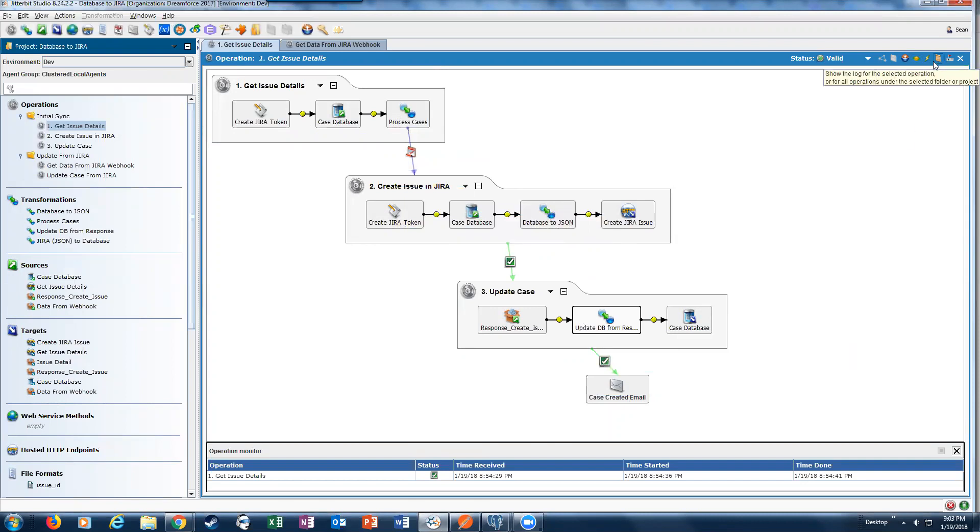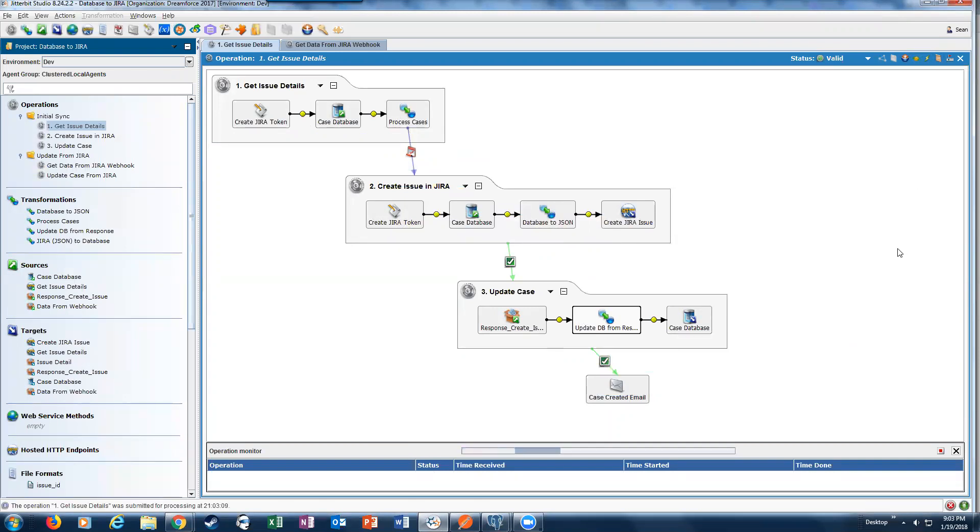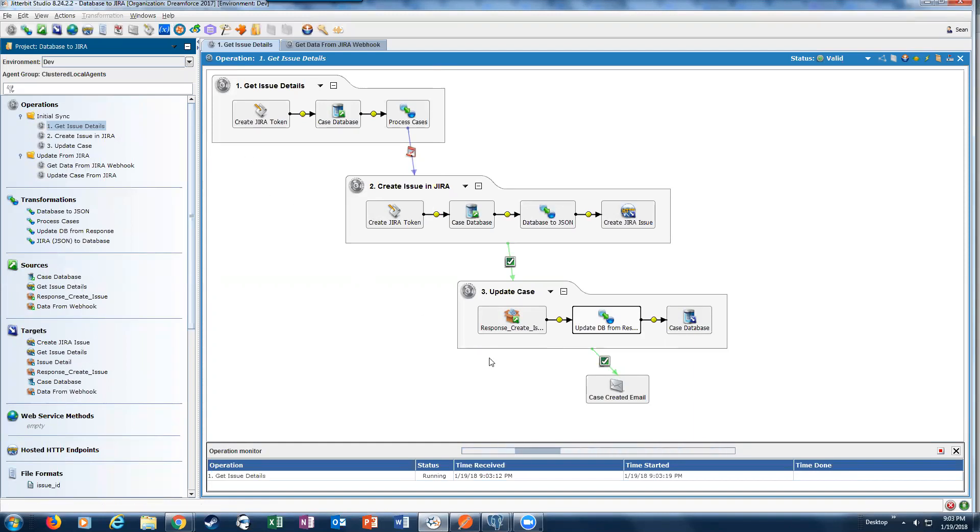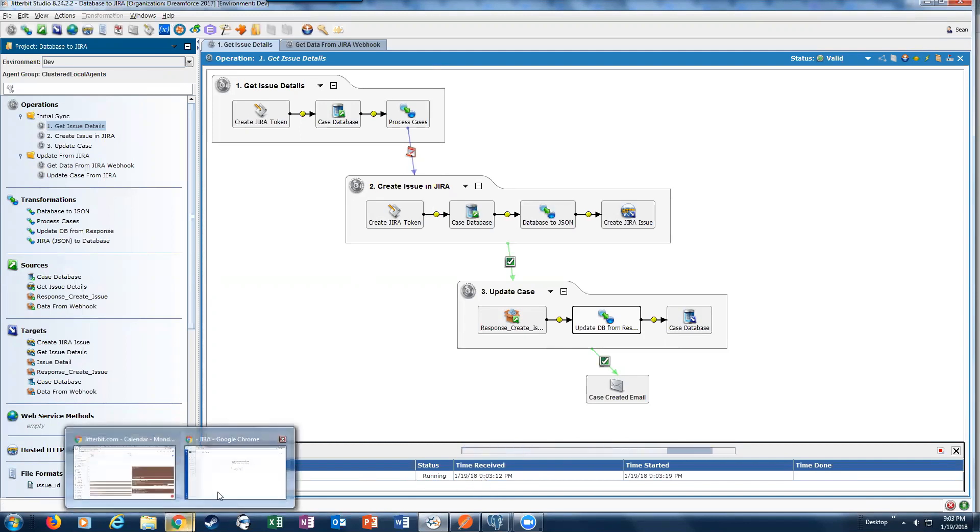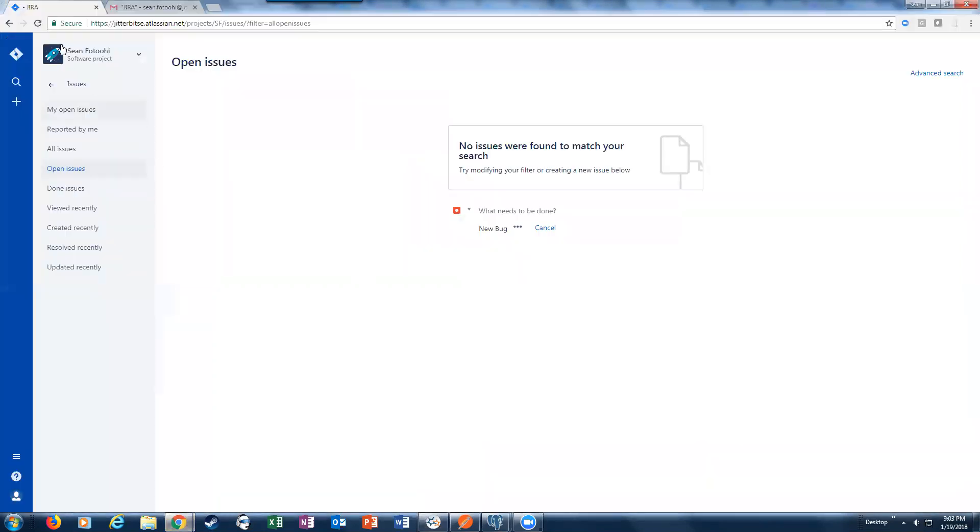Let's go ahead and actually execute this operation. We're basically sending all this information from Jitterbit Studio to our cloud, and then it will get executed. If we switch back to our Jira and refresh our page...